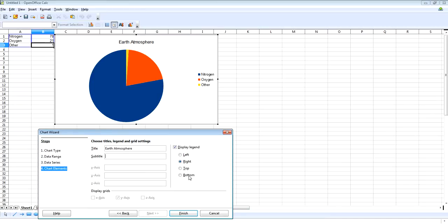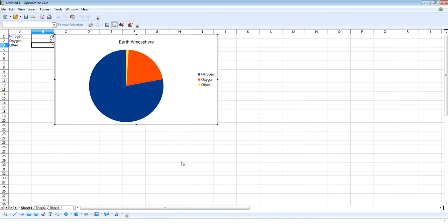And then you've got legend which is nitrogen, oxygen, other down the side and you can choose where you want that to be put. So I'll click finish, this gives us the graph like so.